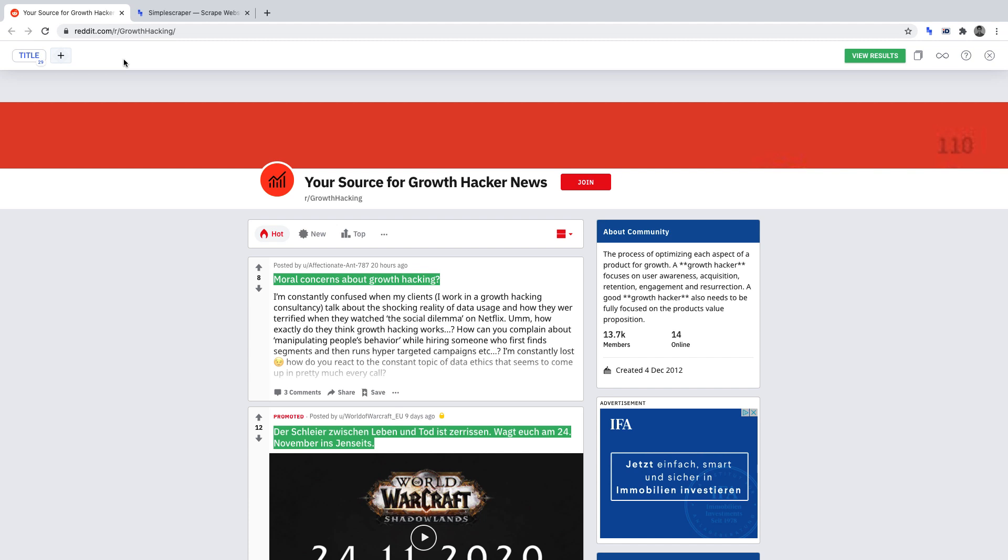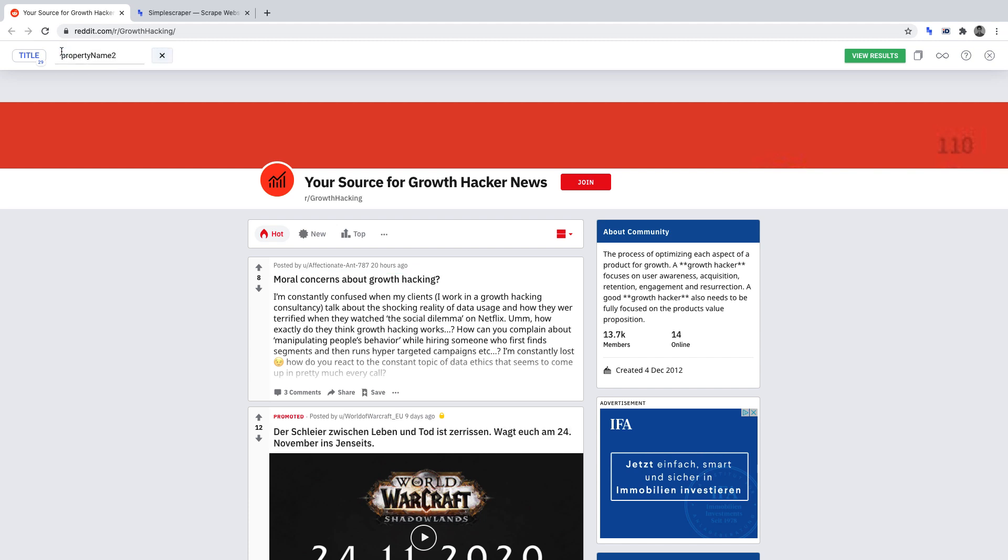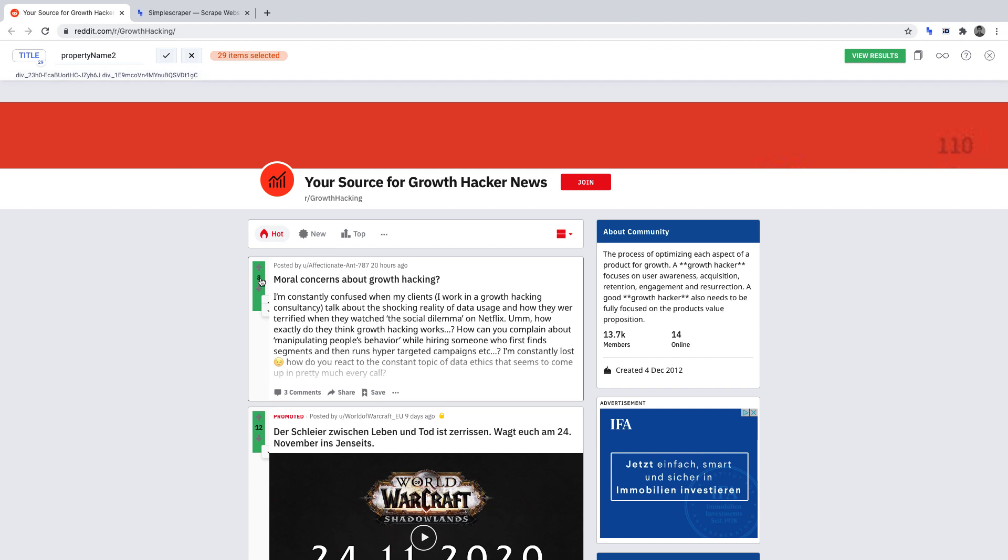Second, we want to scrape the amount of votes. Again, we click the plus sign, then select the amount of votes that a particular post has gained. And as we can see, it has highlighted all the data points that will be scraped when we run this scraper. We can name this votes and click the tick to set it for when we run this.